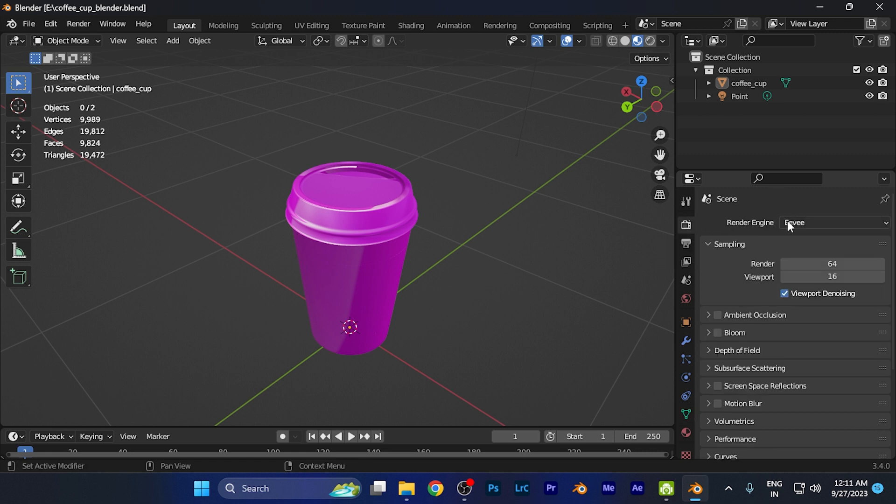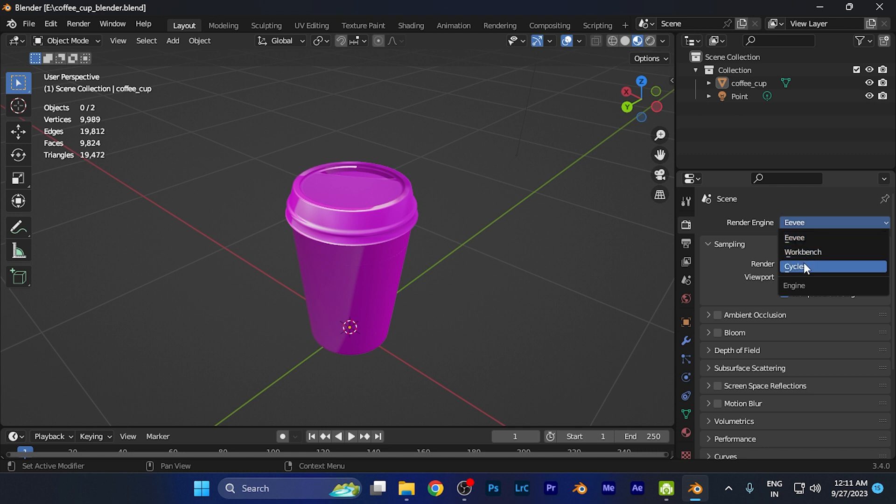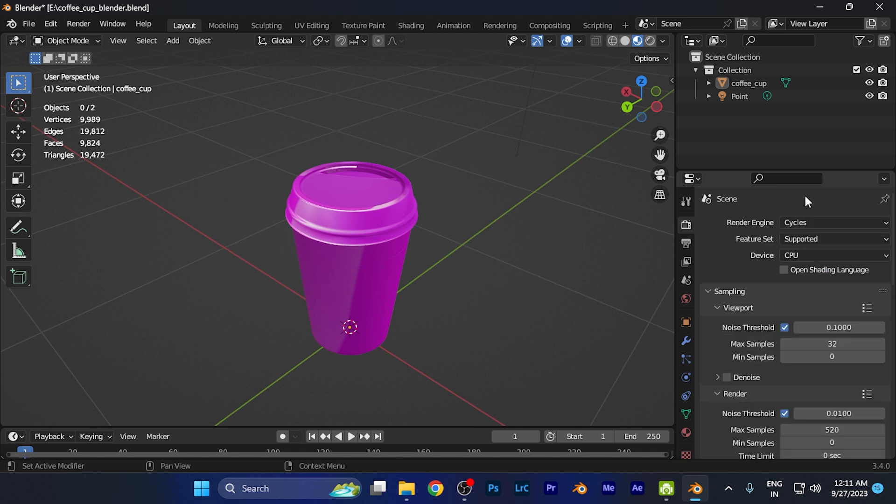You can find this option for Render Engine. When you click on this option, you can find three different render options, and you can select any of them as per your convenience. For example, if I select Cycles, you can see this is now selected.